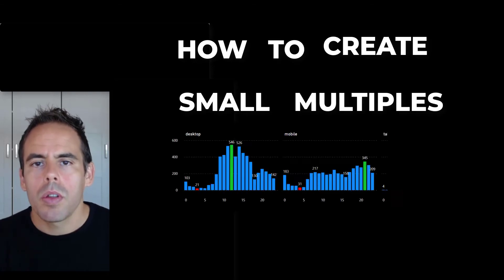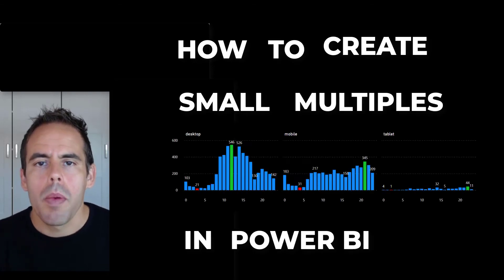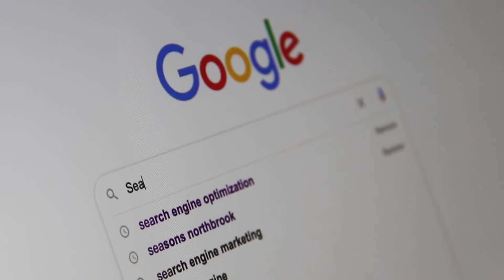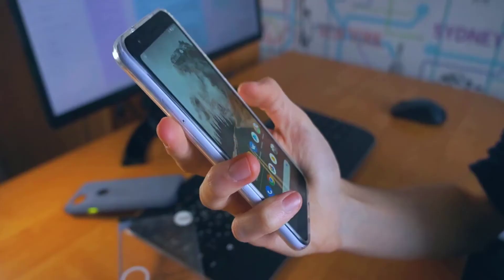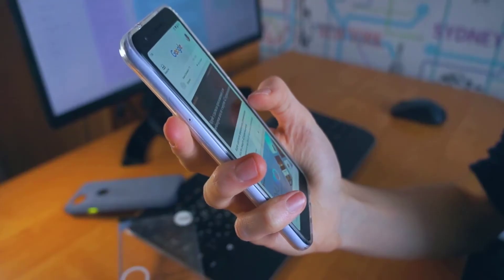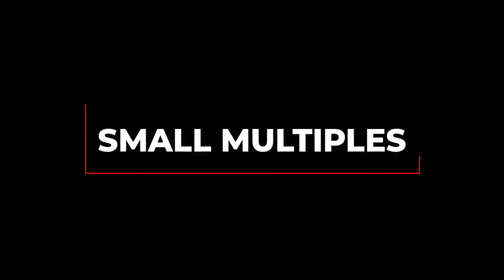How to create small multiples in Power BI. I was wondering at what hour of the day I get the most page views, and also with what kind of device. There's only one solution to answer this question: small multiples.